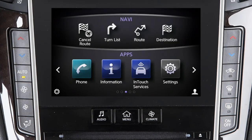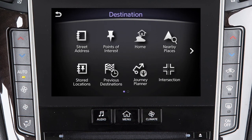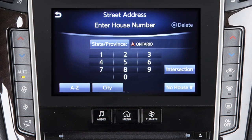To set a destination using the Infinity navigation system, press the menu button on the control panel and then touch destination. From this menu, you have numerous choices for setting a destination. Touch the corresponding key for street address for setting a destination by manually inputting a street address.